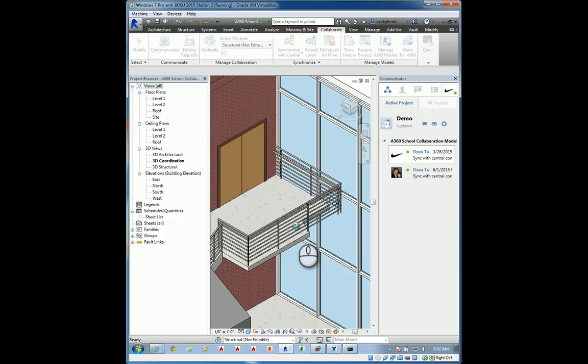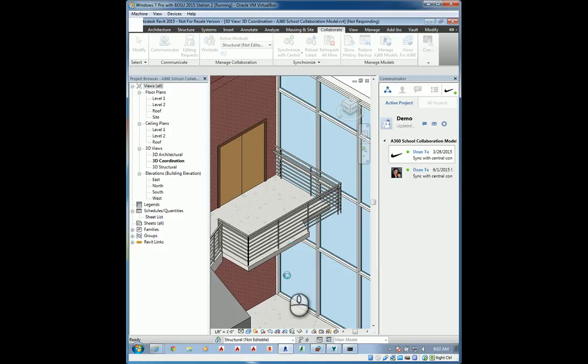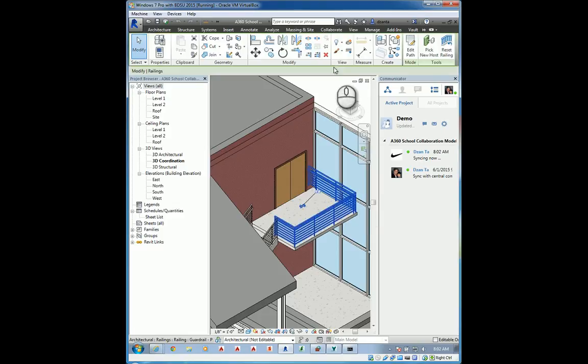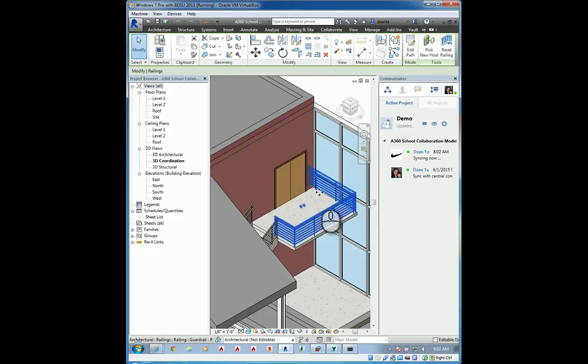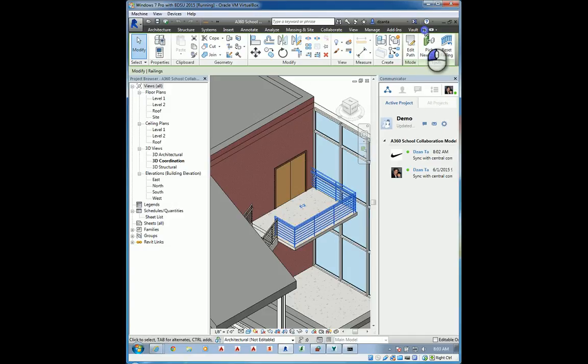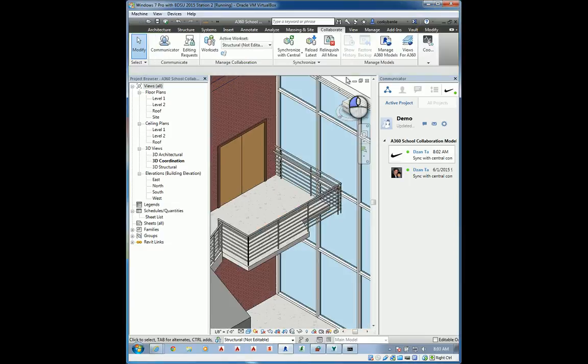This still, as far as everybody else is concerned who hasn't touched A360C4R, looks and functions just like as though you're working in a typical LAN environment. Back over here as the architect, I can select that railing and I can edit the path. If I click this icon to see if I can make it editable, I can, which means I still have control of it. I can make modifications. So, for now, I'm going to get out of there. I'm going to go back as instruction engineer here.